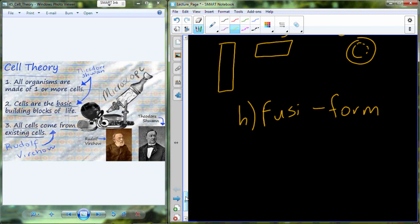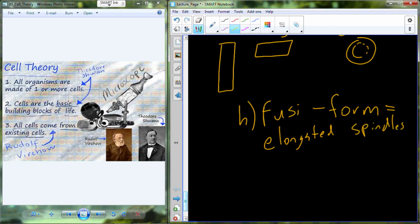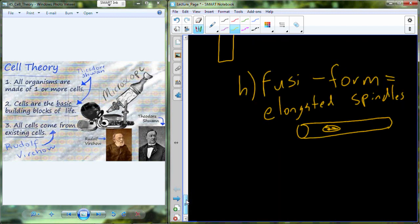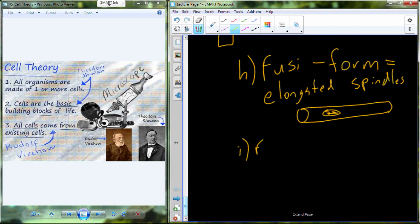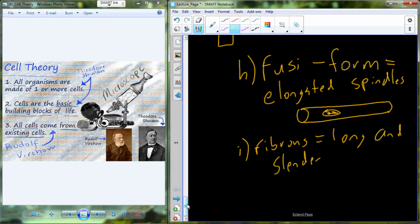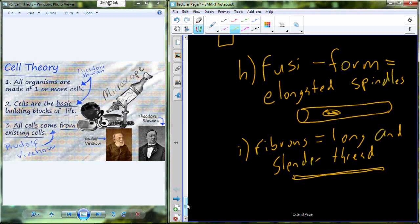Two more general cell types to go. Fusiform is going to be the next one — this is going to be an elongated spindle shape. And the last cell type is fibrous, which is going to be a long and slender thread — a cell that takes on this really long, slender thread-like appearance.